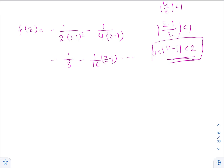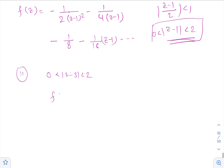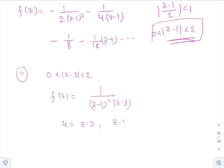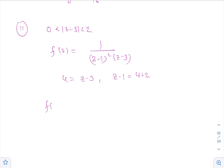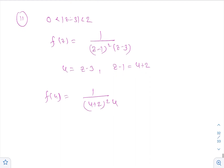For part 2, the given region is |z-3| < 2 and the function is f(z) = 1 / [(z-1)²(z-3)]. Let us assume u = z-3, so z-1 = u+2. Then f(u) is written as 1 / [(u+2)² · u].